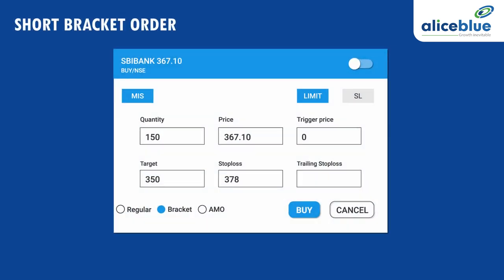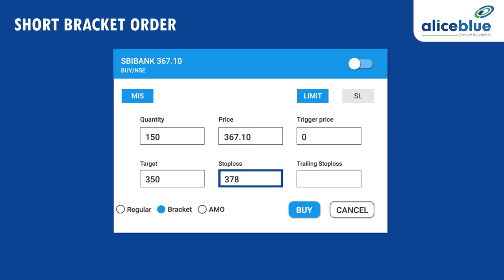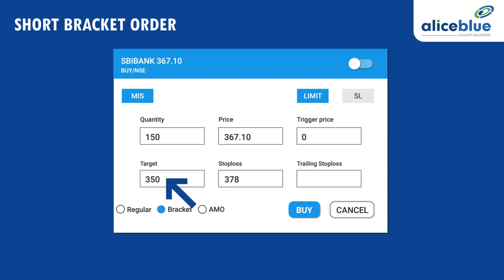Let us take an example for short bracket order. Imagine that you're planning to short 150 SBI shares at the market rate of Rs. 367.10. You place a stop loss order at Rs. 378 and the target price of Rs. 350. In case it hits your target price of Rs. 350, you will gain a profit of Rs. 2,565. But if the market goes in the opposite direction of your trade, the stop loss order minimizes your loss. The loss would be capped at a maximum of Rs. 1,635. For a bracket order, there are three main orders that get placed and two of them get executed to close the position: Buy or Sell Order, Trigger Order, and Stop Loss Order.